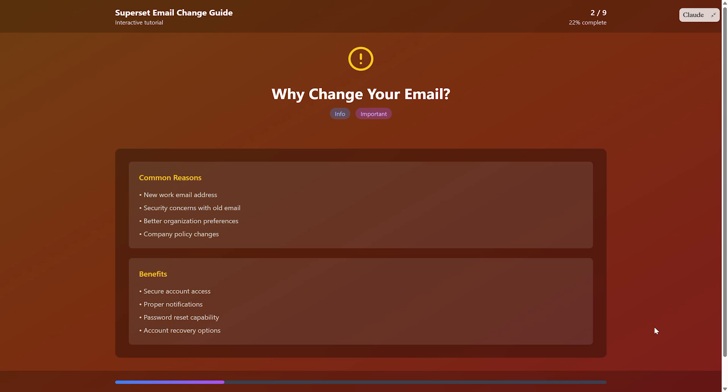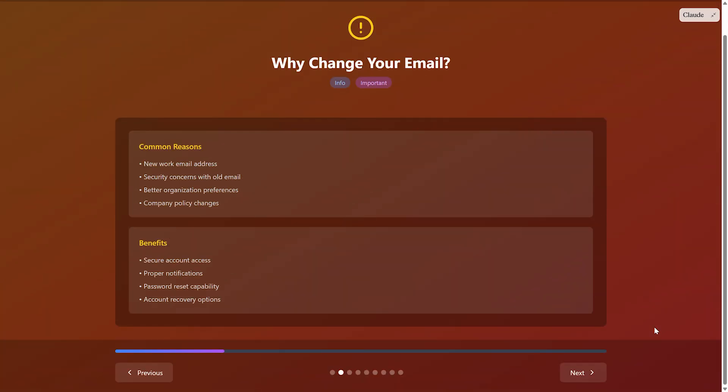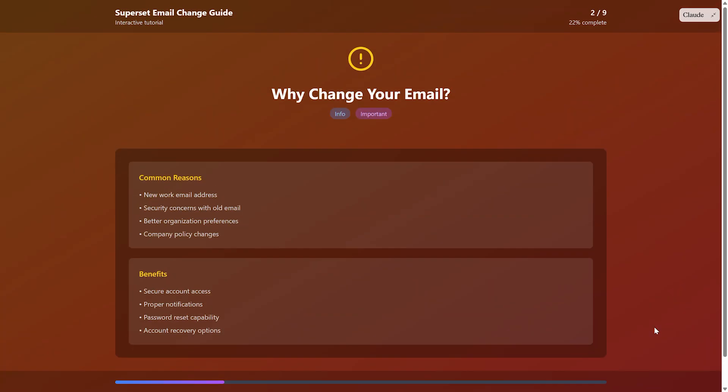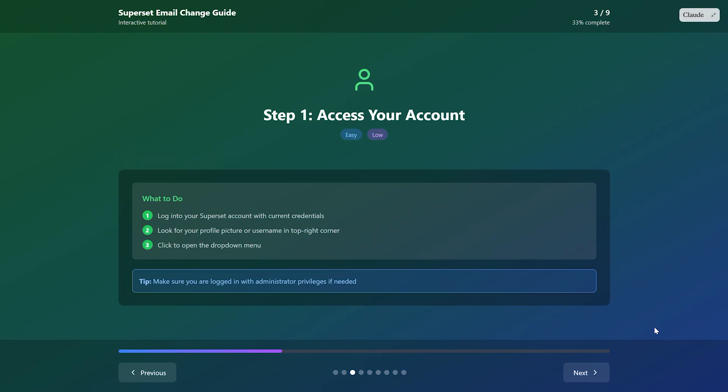First, log into your SuperSit account using your current email and password. Once you're in, look for your profile picture or username in the top right corner of the screen. Click on it to open the drop-down menu.